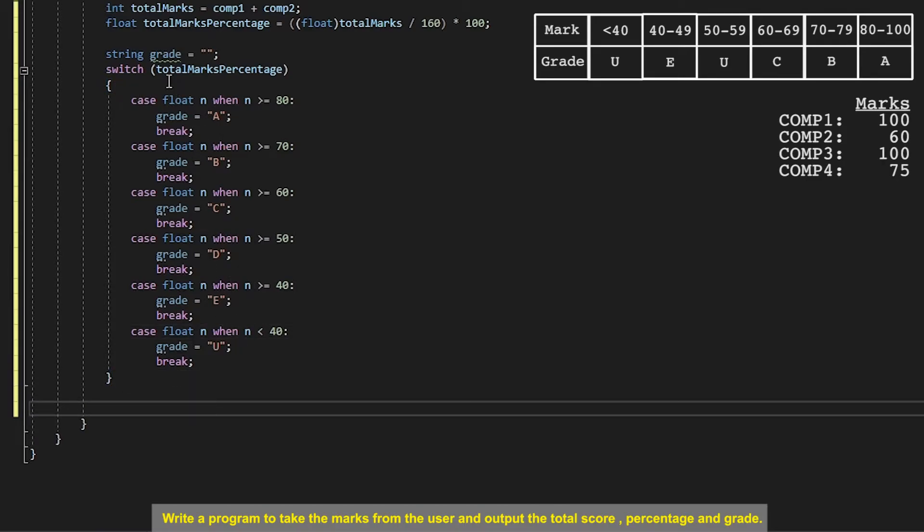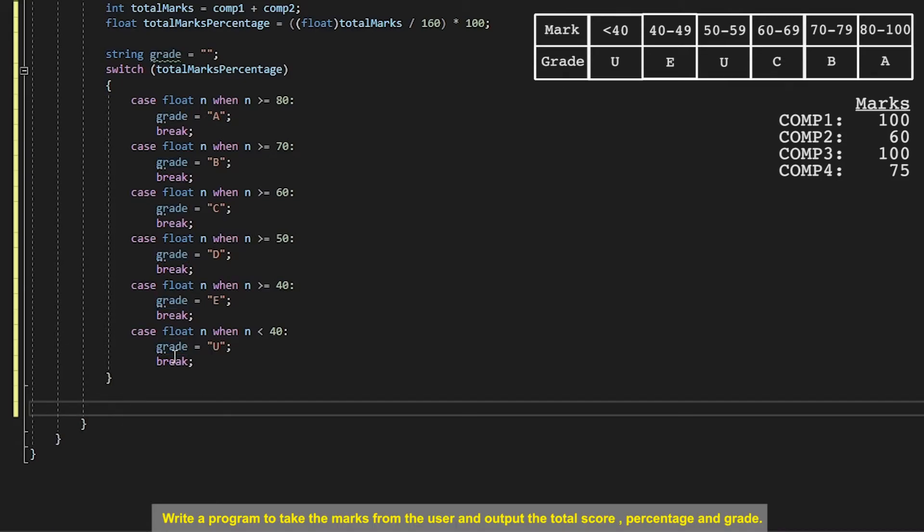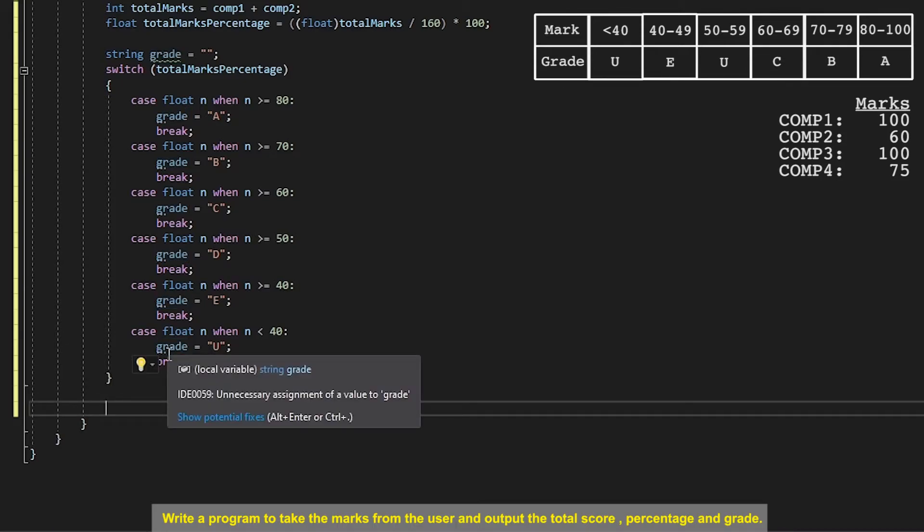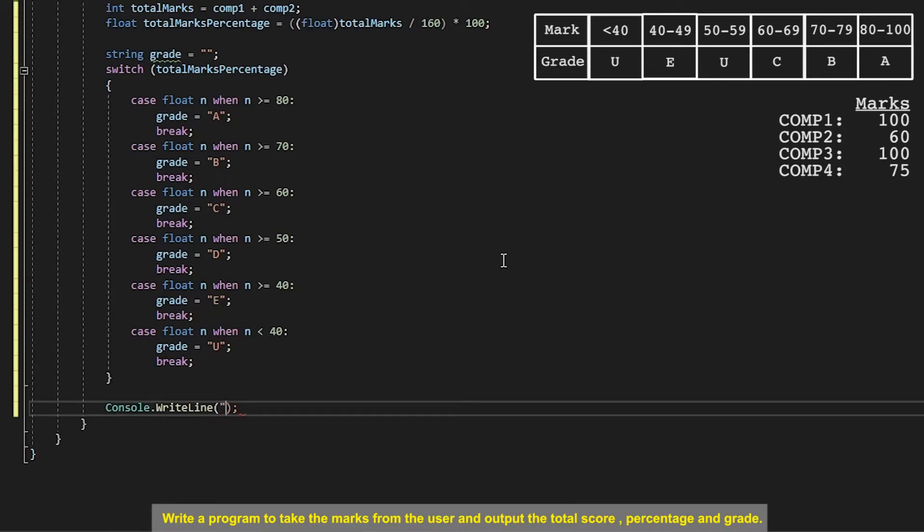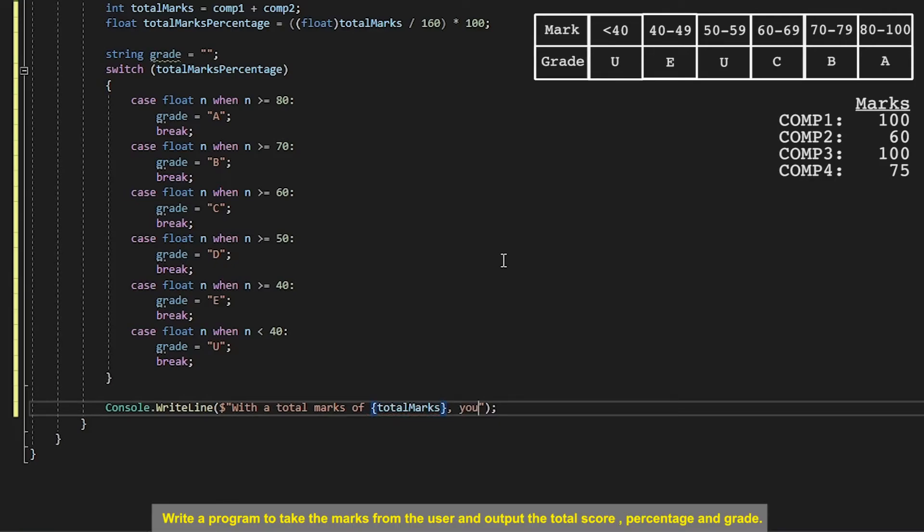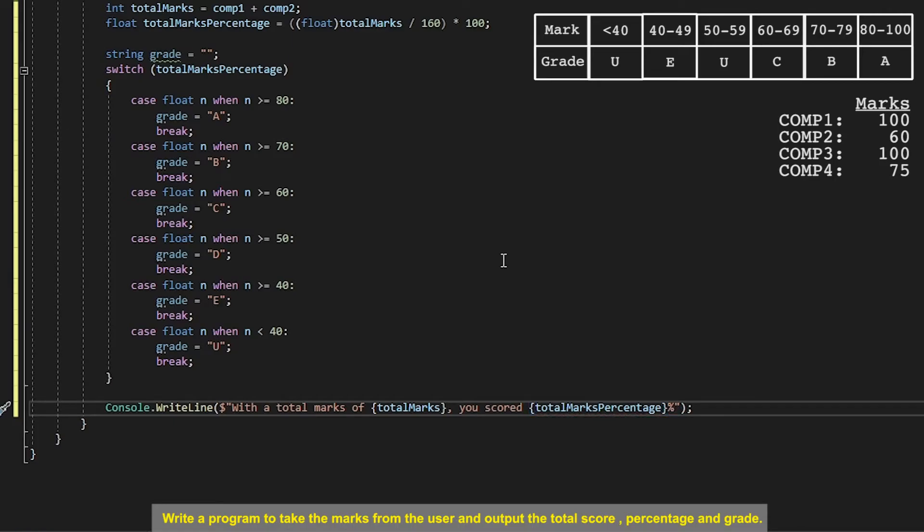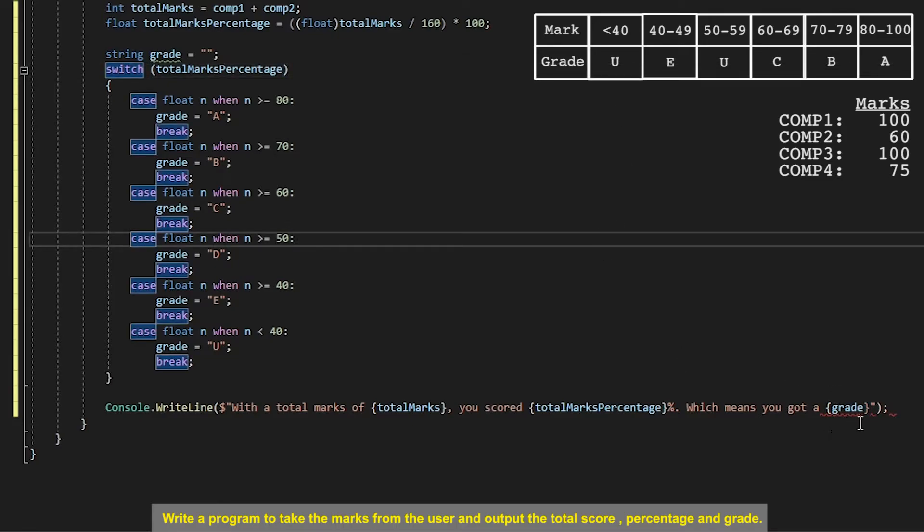So now once we've done that the code should run through this and figure out what the total marks is for that user and assign a grade to this grade variable. And then now we can output something useful back to the user. So I want to say something like with a total marks of total marks you scored total marks percentage percent which means you've got a grade.